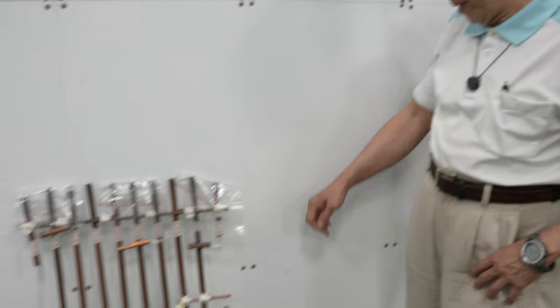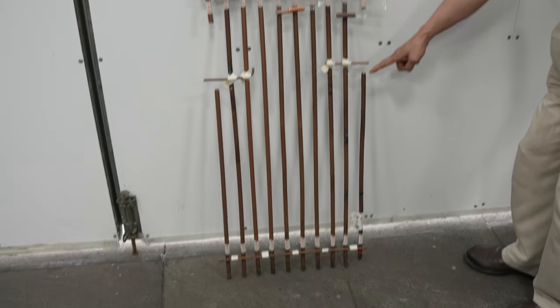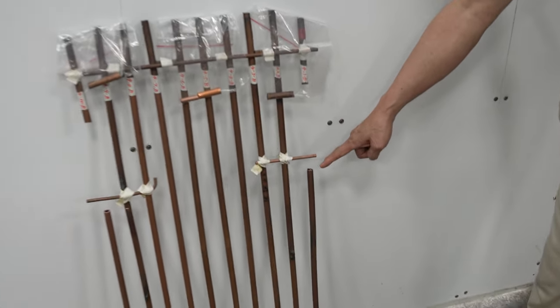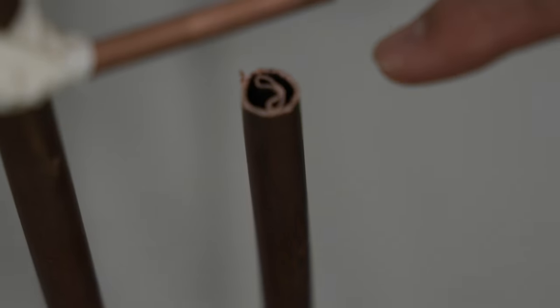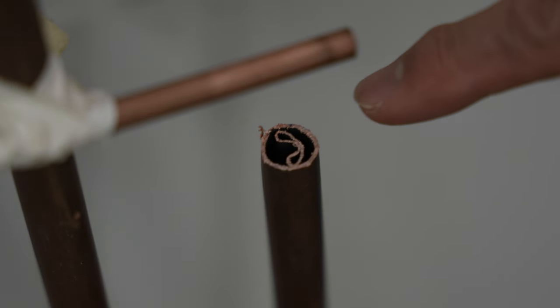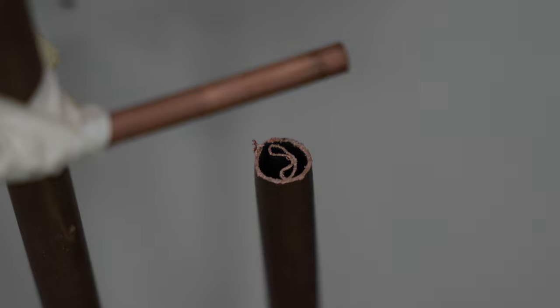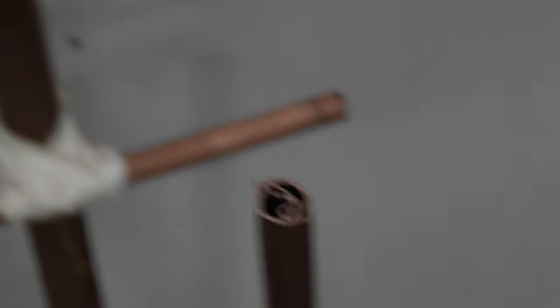Yeah, the first sample is cut from this part. Can you see the inner pipe was deformed? Right, yes.